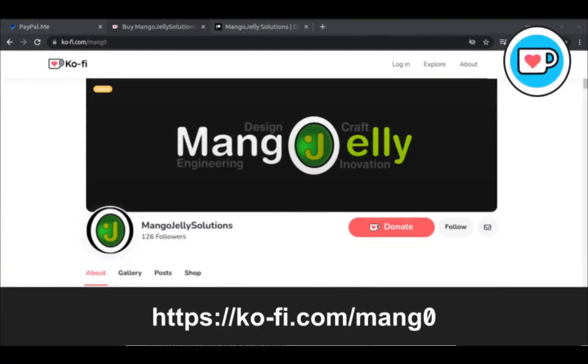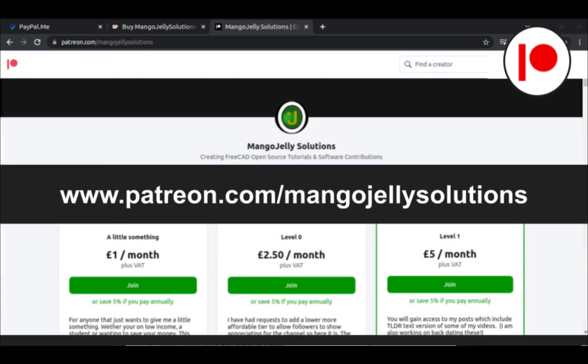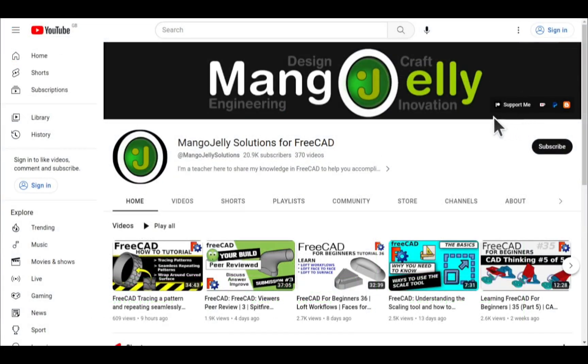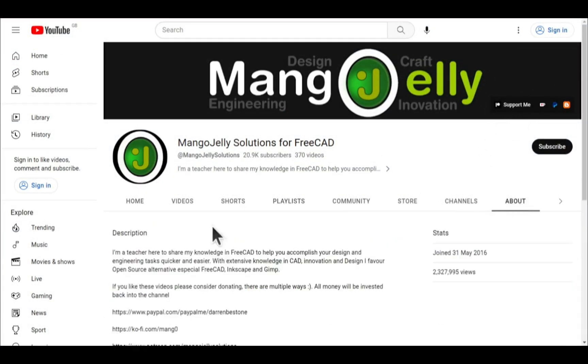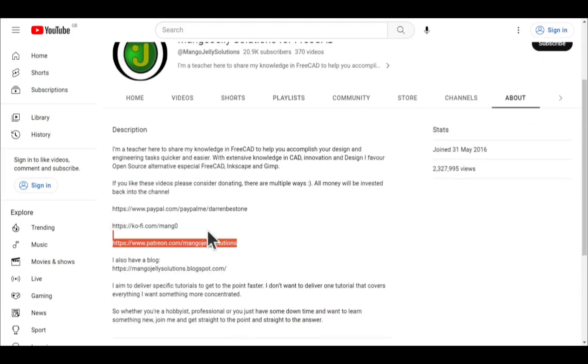If you like what you see and you want to donate to the channel, then you can do so via Ko-Fi at ko-fi.com/mang0, or via PayPal at paypal.com/paypalme/DarrenBEStone. I also run a Patreon where you can get early access and additional content, and that's at patreon.com/mangojellysolutions. Links can be found in the channel header on the about page or in the descriptions of these videos.